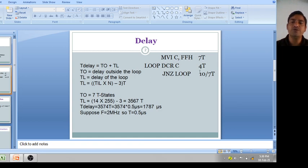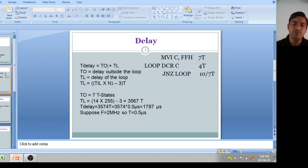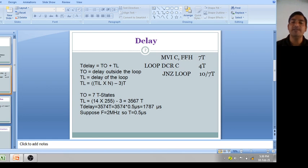To determine total time delay, the formula is: T_delay = T_outside_loop + T_inside_loop. T_O is the delay outside the loop and T_L is the delay of the loop. The formula for loop delay is: T_L = total number of T-states inside the loop × N, where N is the count value in decimal. FF means 255, minus 3.